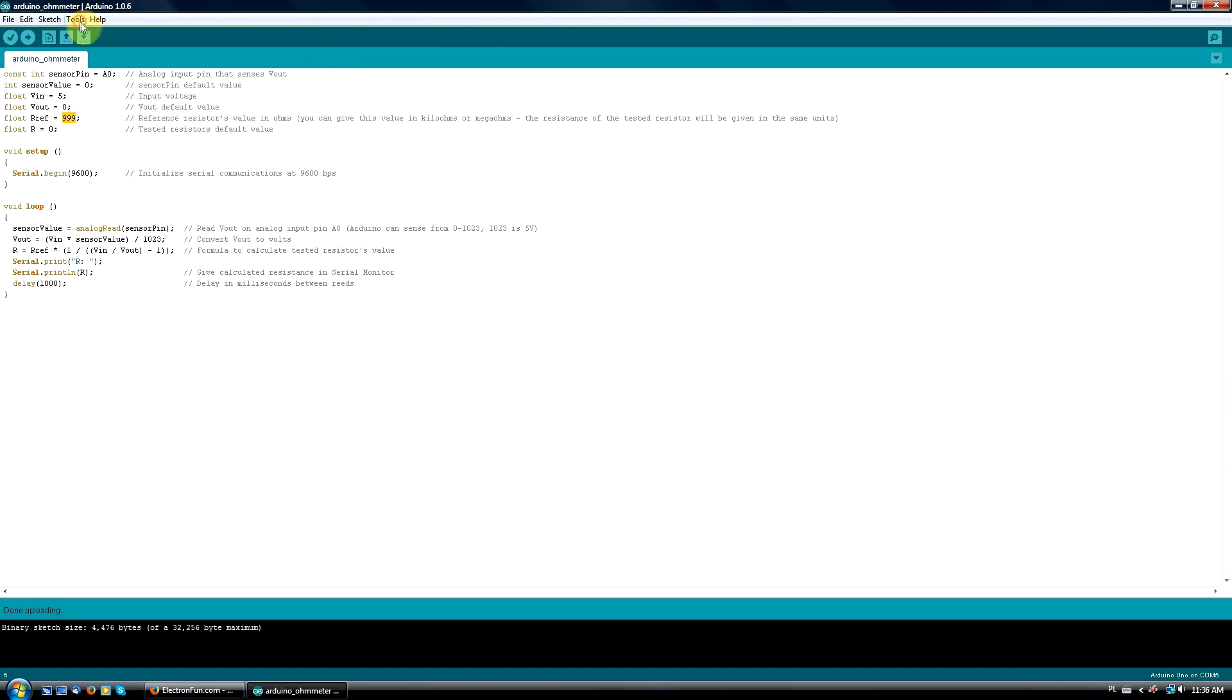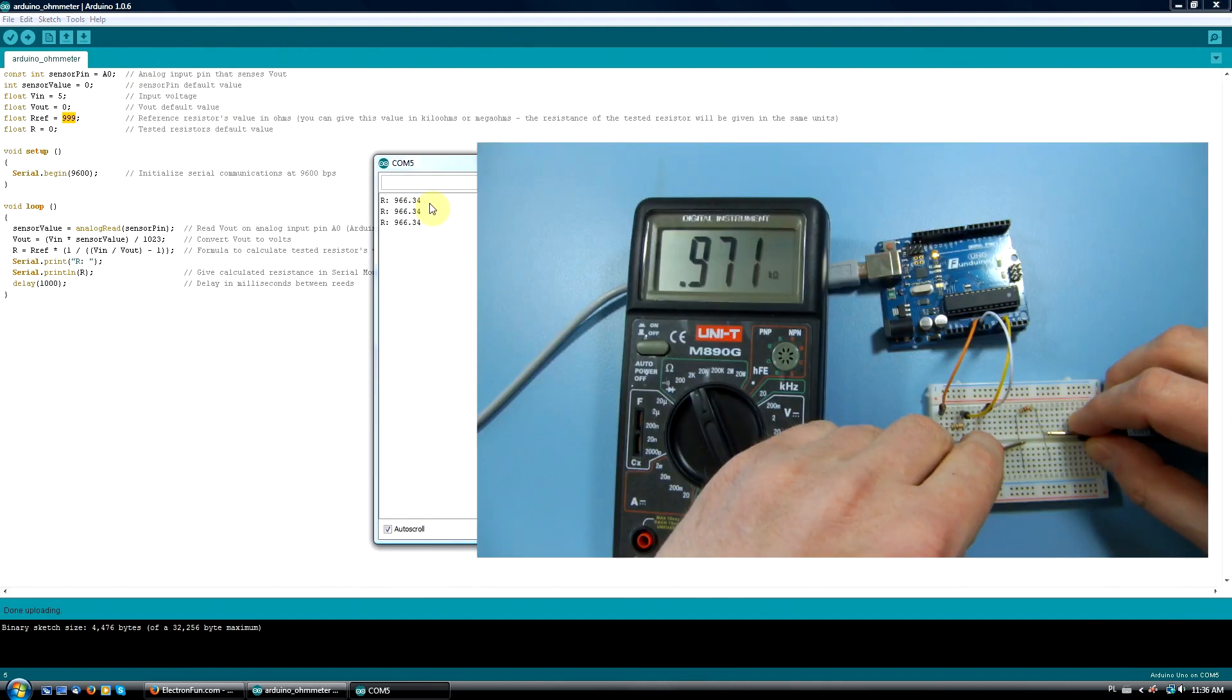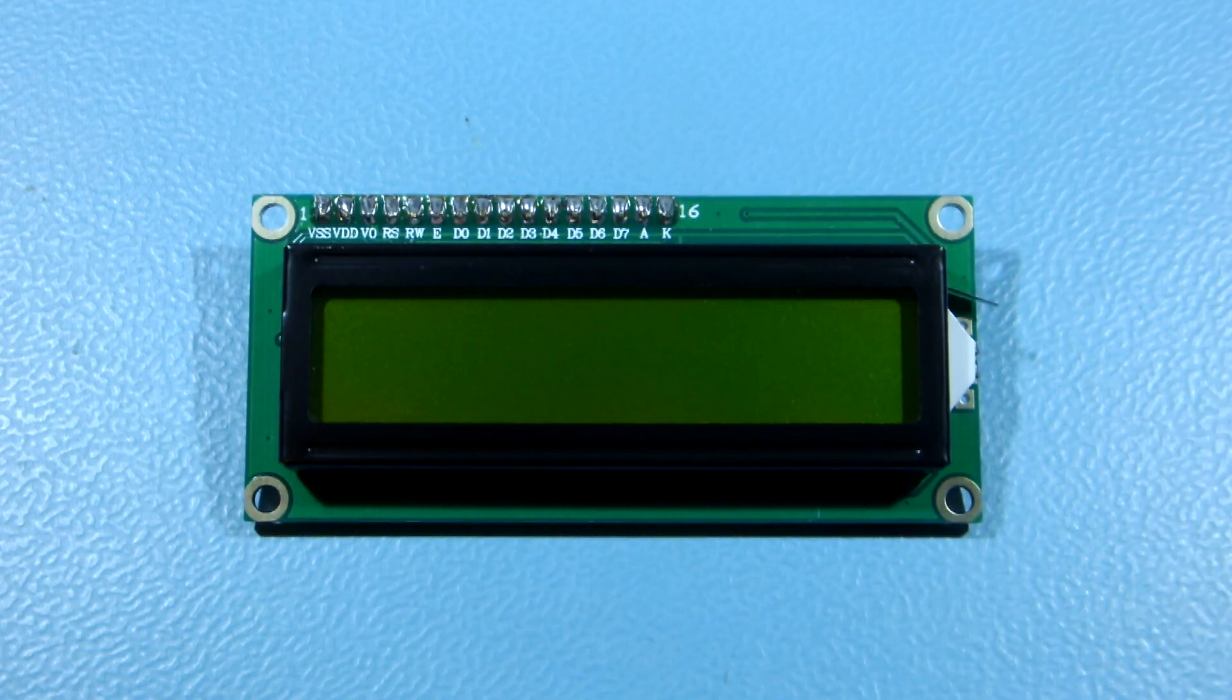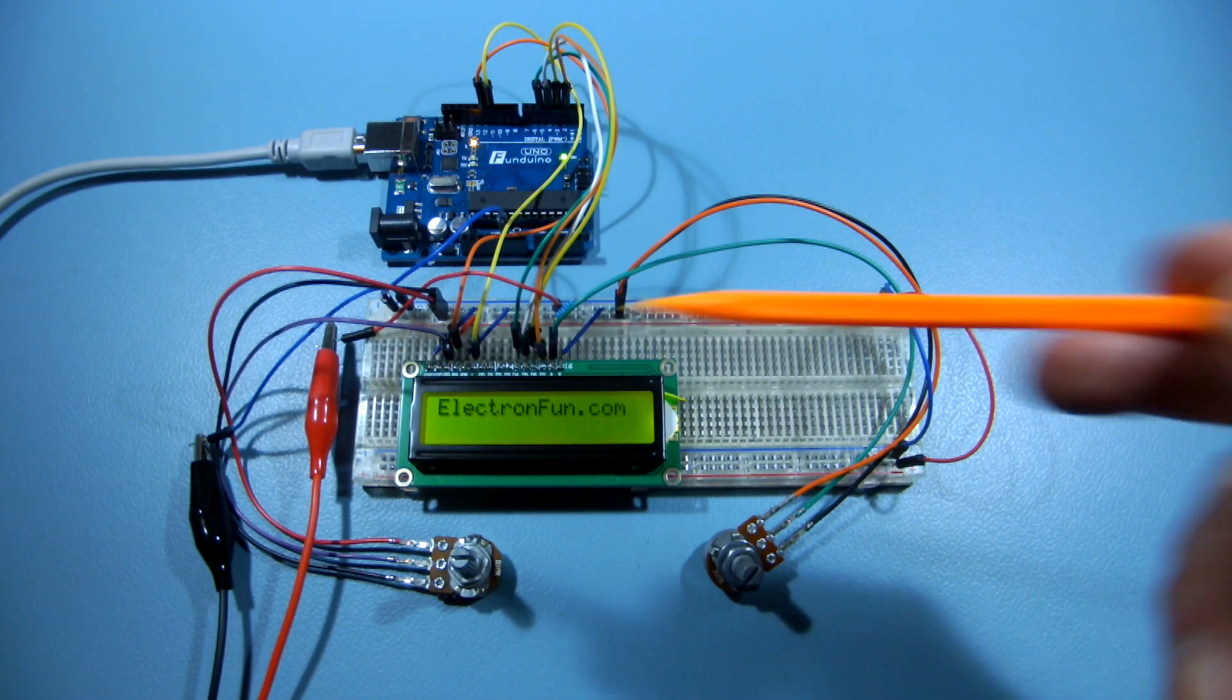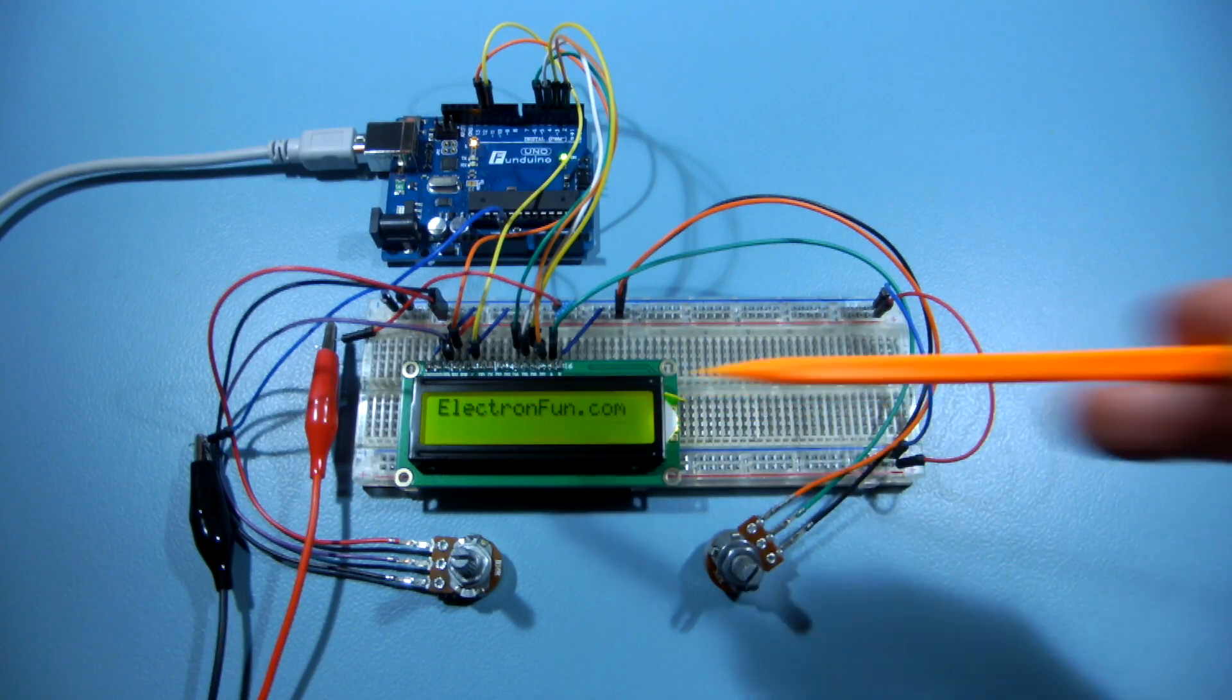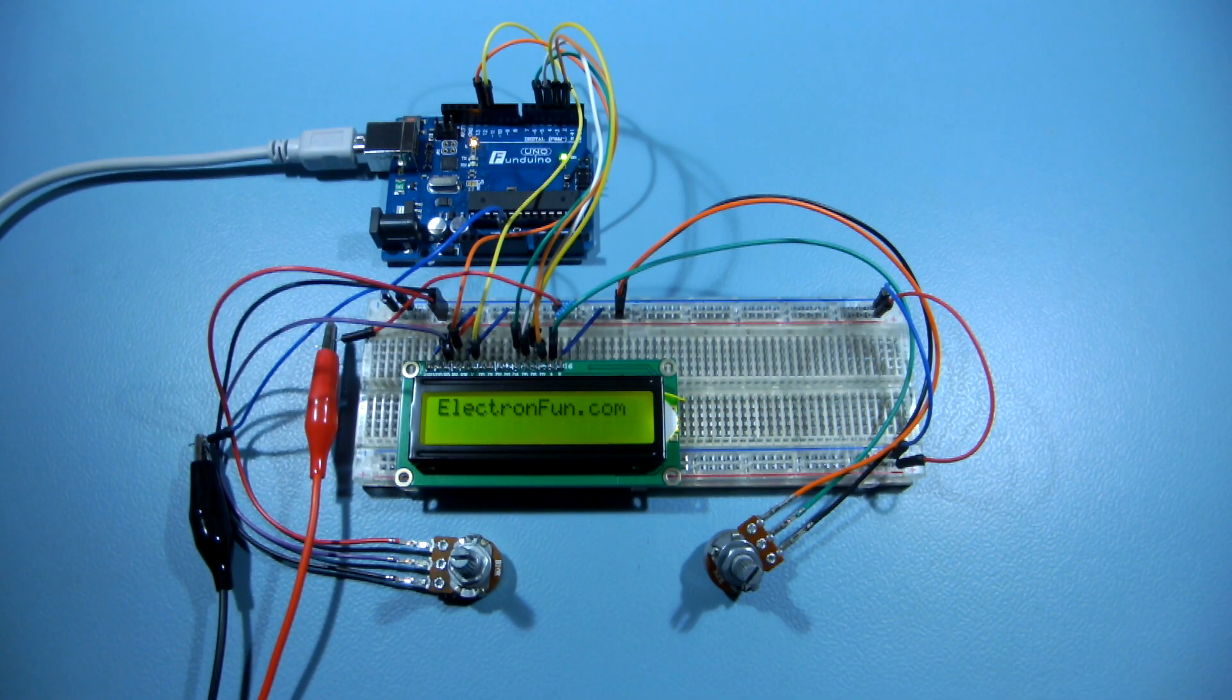In one of my previous videos about an Arduino ohmmeter I used serial monitor to see the readings on the computer screen. A small LCD is probably the easiest way to free such a project from a computer. We'll start from something very simple, like a static text message, and then we'll convert my ohmmeter to display readings on the LCD.